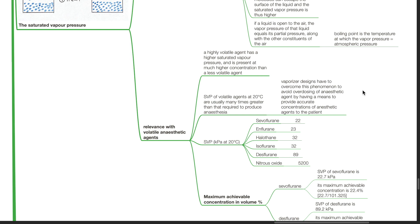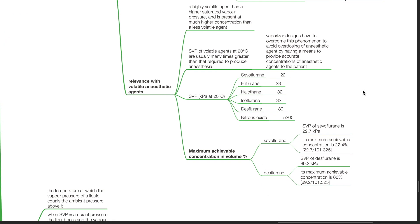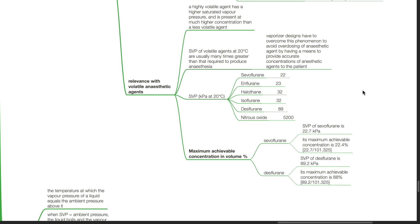The SVP in kPa at 20 degrees Celsius. For sevoflurane, it is 22, enflurane 23, halothane 32, isoflurane 32, desflurane 89, nitrous oxide 5200. Maximum achievable concentration in volumes percent. For sevoflurane, SVP of sevoflurane is 22.7 kPa. Its maximum achievable concentration is 22.4 percent which is 22.7 divided by 101.325.